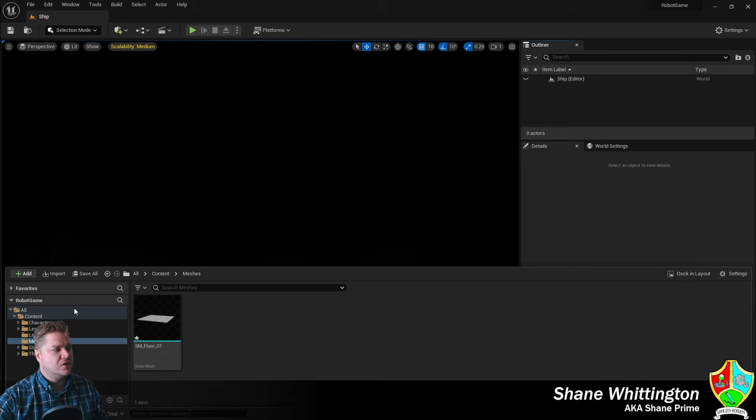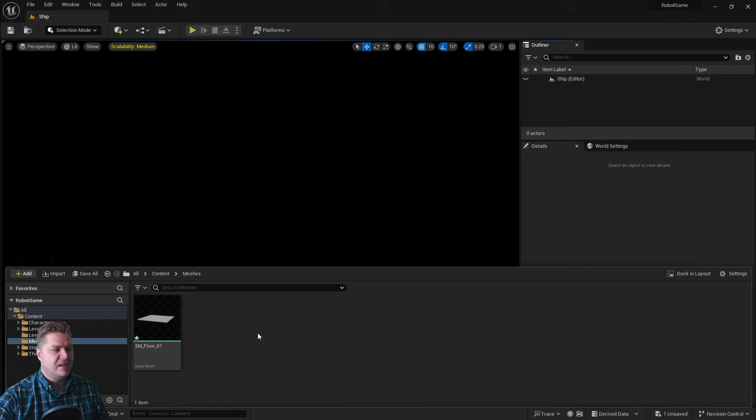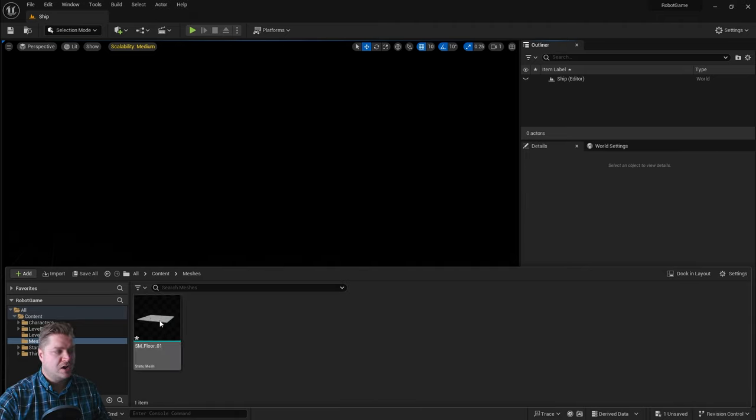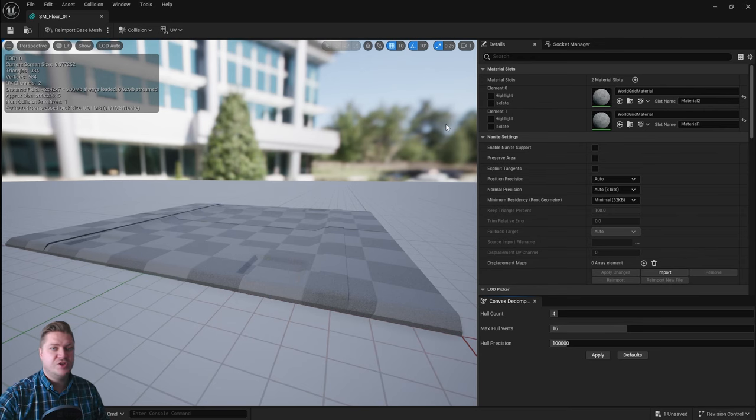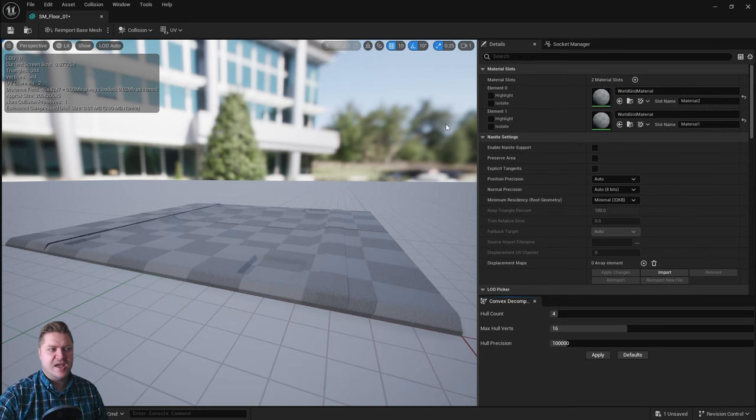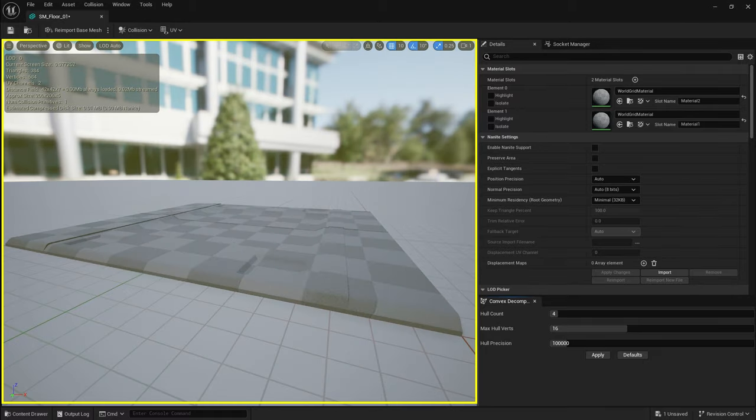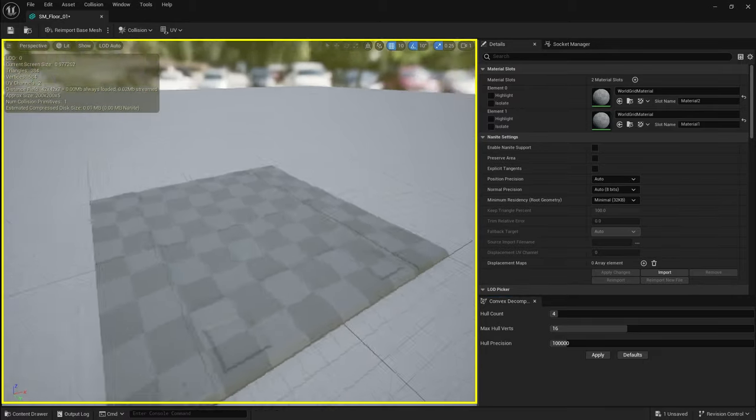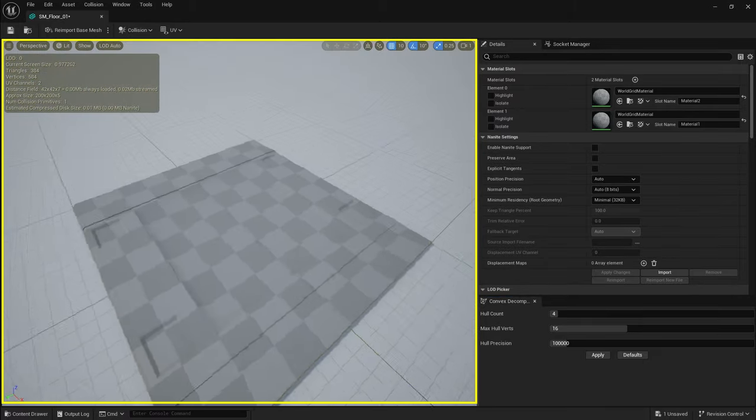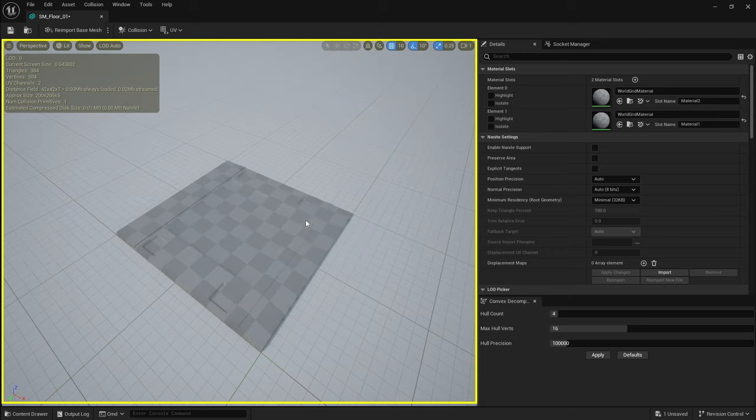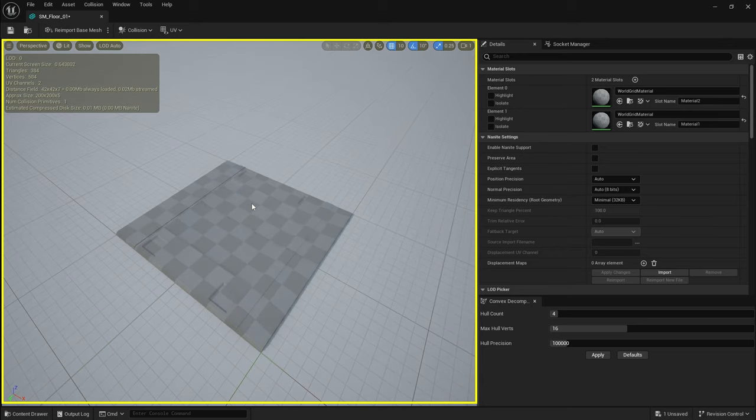You can see I've still got my content drawer open from the end of the last step, so what I will now do is just double-click on this mesh here and it opens this window which is known as the static mesh editor. You can see we've got a viewport here which allows me to look around the asset. At the moment there's no material on it, so it shows us this kind of grey checkerboard pattern thing going on, which is good.